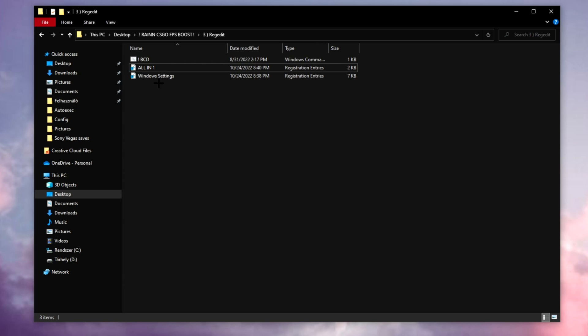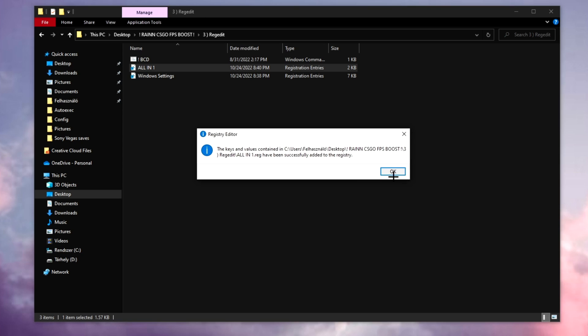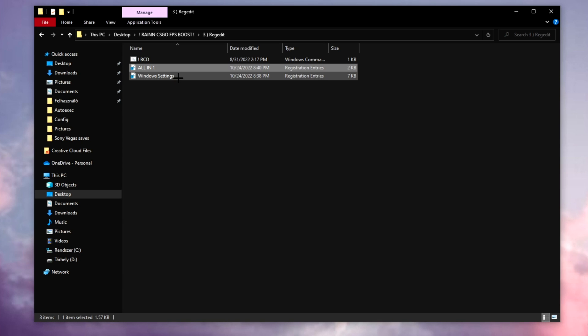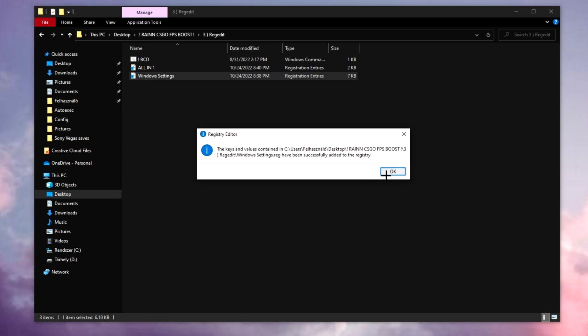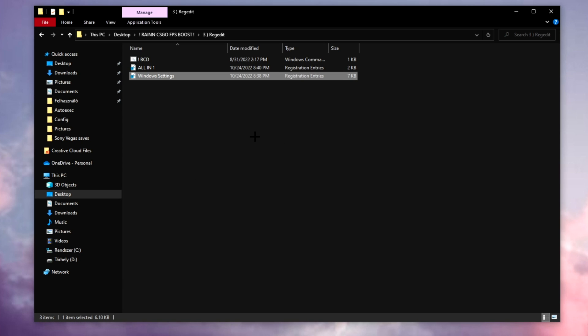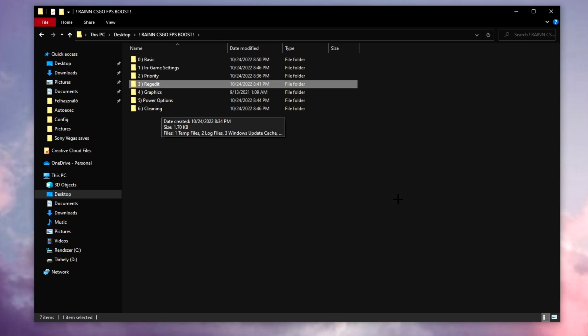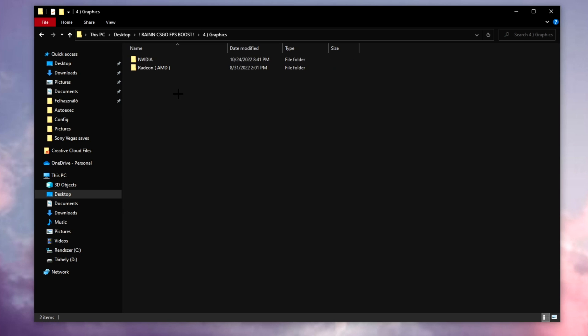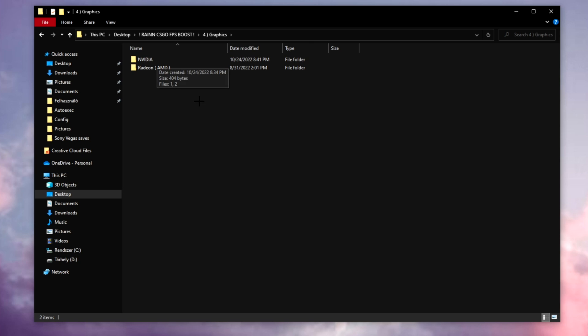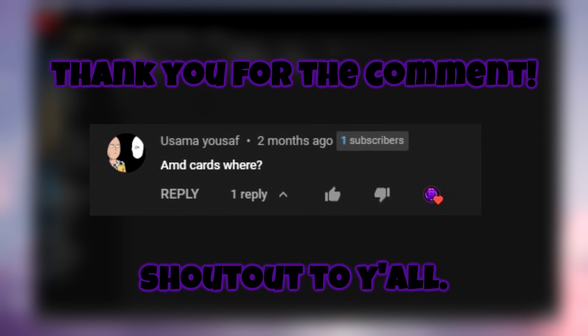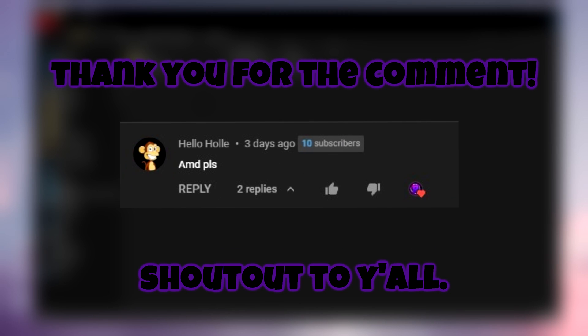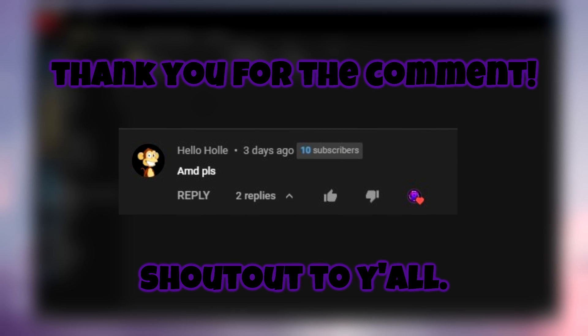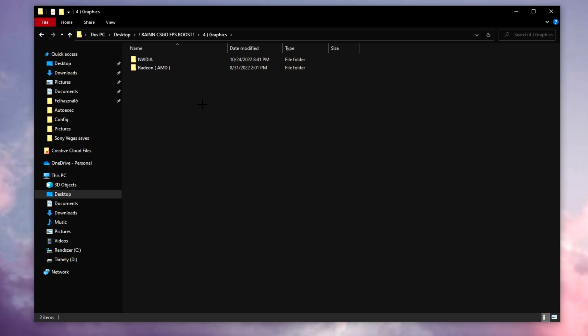Fourth one, graphics. Now I made two, for the NVIDIA cards and the AMD cards as well. Because I had some comments in the previous videos like 'oh bro can you make video for AMD users?' This is for you bro, this can work for you.